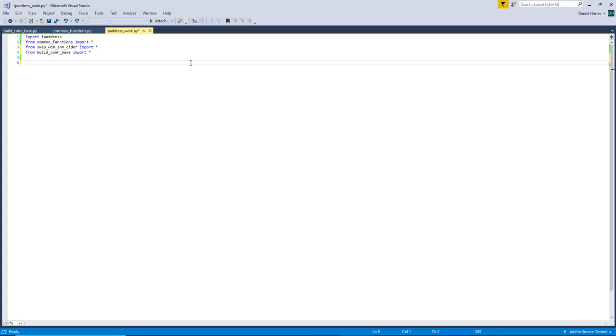Alrighty, let's take a look at the IP addresses library. This is what you use to figure out whether or not an IP is in a subnet or arrange your subnets or split your subnets. So let's take a look at it.